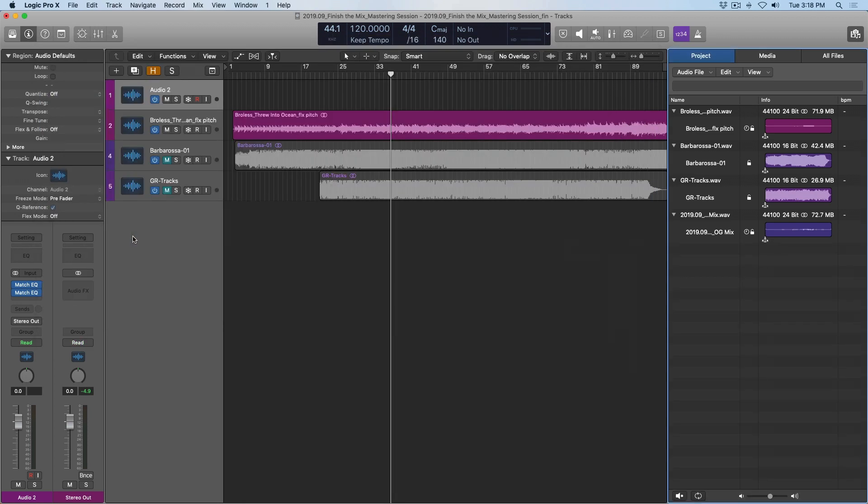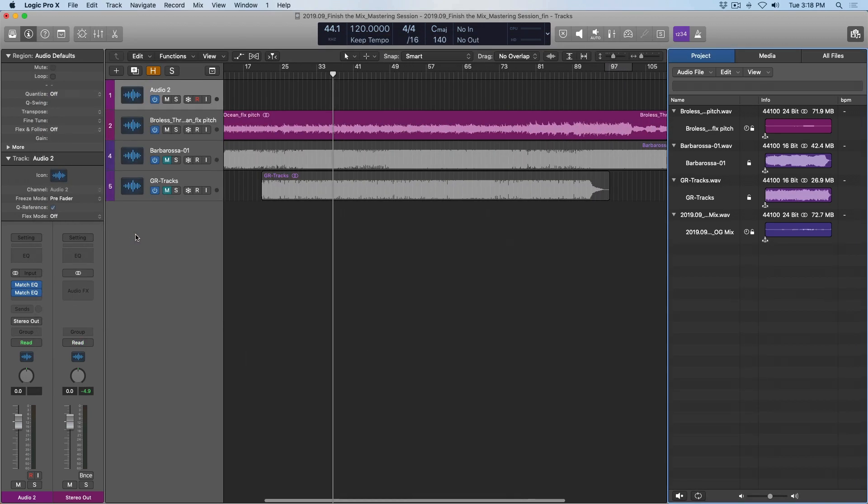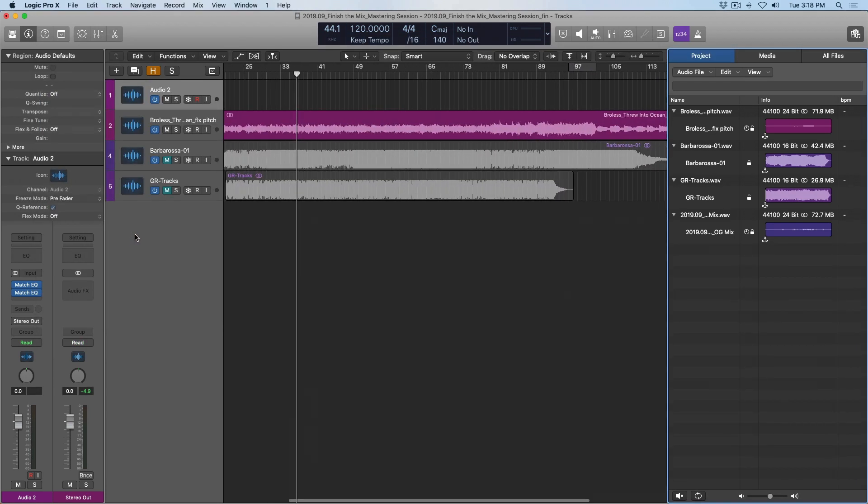But now we can listen to our mix with fresh ears and a new perspective. And with these curves in mind, we can start to make some guesses. Let's take a listen once again.